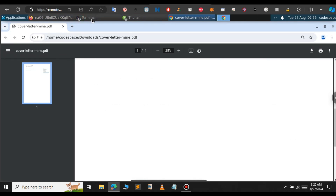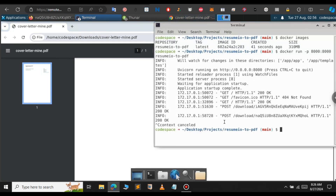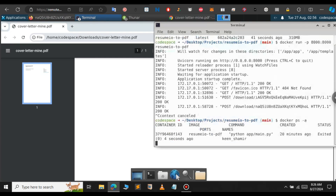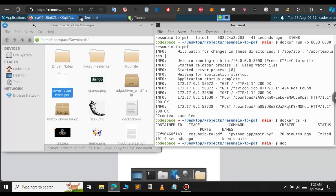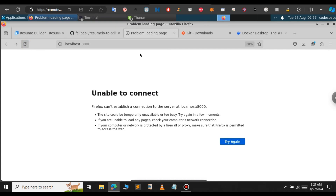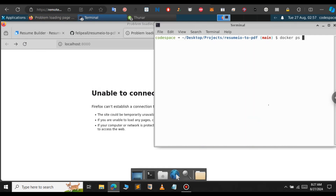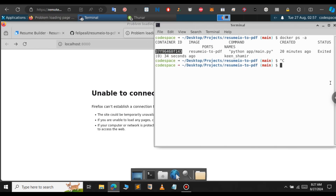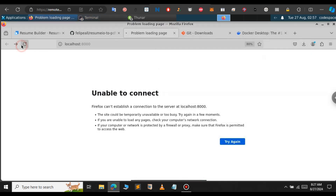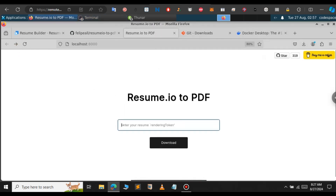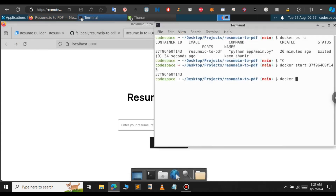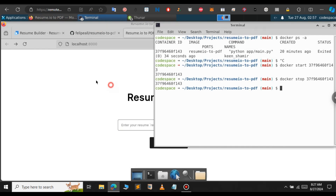When you go to the terminal, you can see the Docker container is still running. If you want to stop it, just press Ctrl+C — it will stop the Docker container. If you type 'docker ps -a', the container shows as stopped. When you refresh the page, it says 'unable to connect' because we stopped the container. To start it again, type 'docker ps -a' to copy the container ID, then type 'docker start' and paste the container ID and press Enter. When you refresh the page, resume.io loads again successfully. To stop it, use 'docker stop' and paste the container ID — when you refresh the page it again says unable to connect.